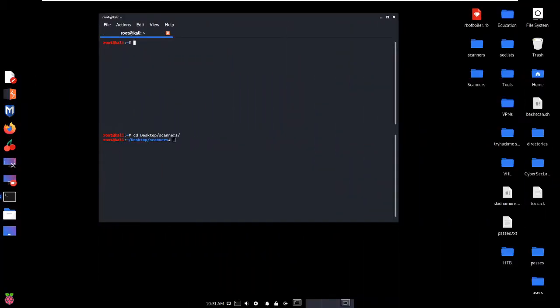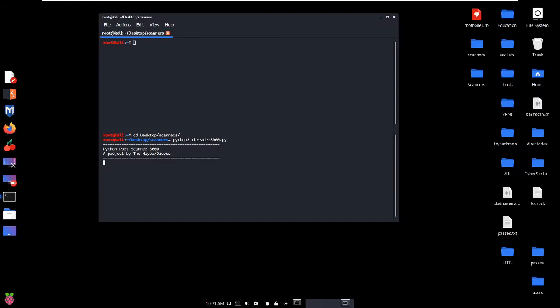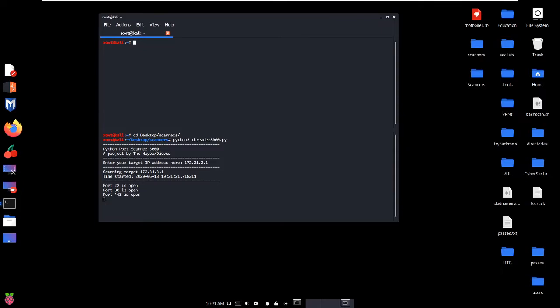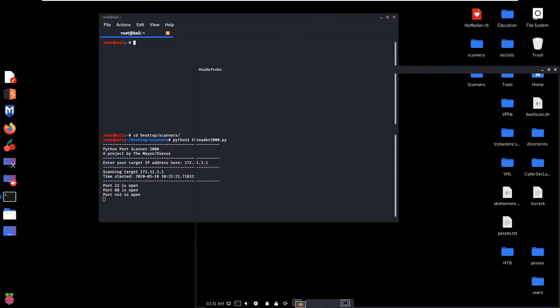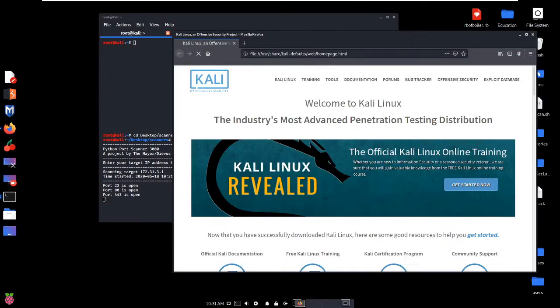Office is at 172.31.3.1 and it's part of the CyberSec Labs new Challenge Labs. We're going to run Threader 3000 here really quick and make sure that we have all the ports we need to find. We're going to point it at 172.31.3.1, let that run, and we're going to see our ports start opening up. Once they open up we can start poking around, open up Firefox and look at what we've got.